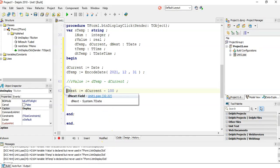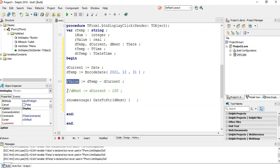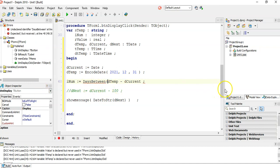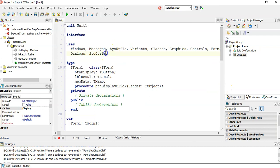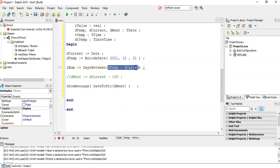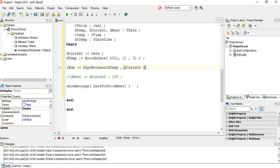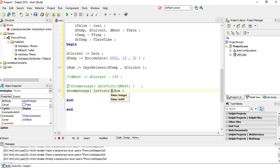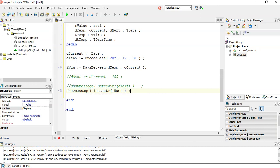Let's go back to our previous example. I'll replace the subtraction with DaysBetween. Notice it's underlined in red, which means we need to add the DateUtils unit at the top. Once added, the error disappears. I give it the two dates — dtemp and the current date — store it in an integer variable rnum, and display it with ShowMessage using IntToStr.